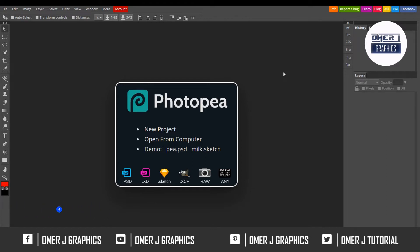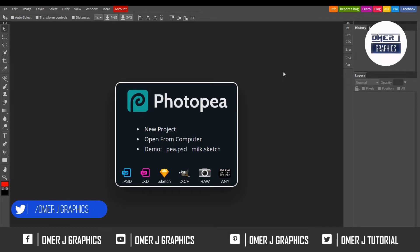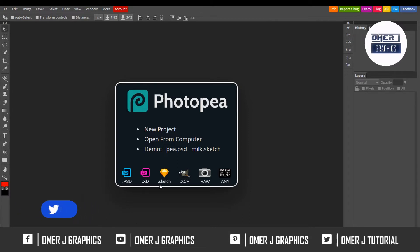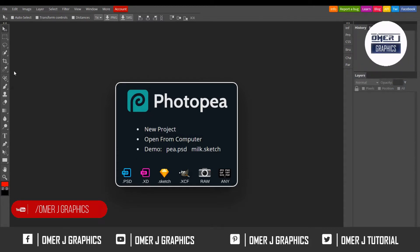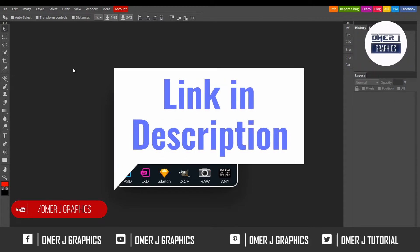This is an online Photoshop. Its name is Photopia. You can import PSD files, XD files, RAW files, and many others. You can save your work. Now I'll show you how to work with this online Photoshop.